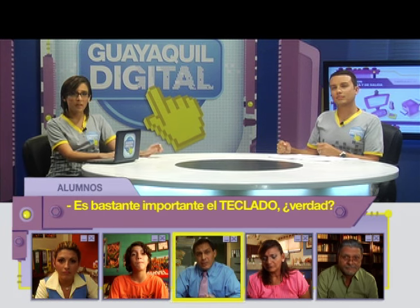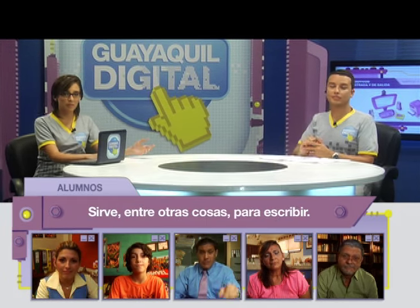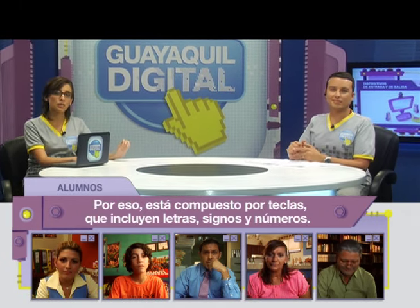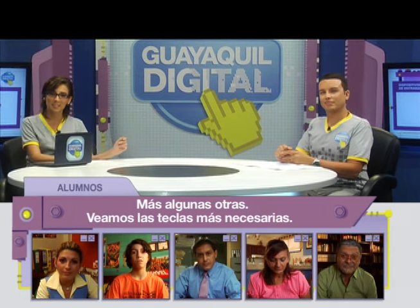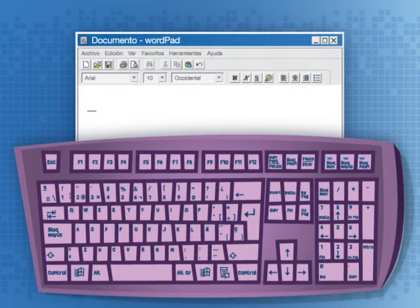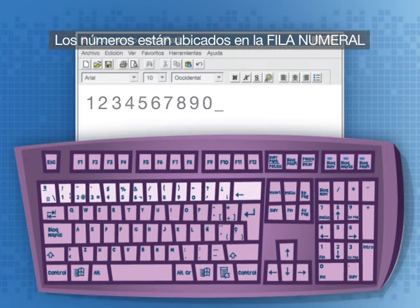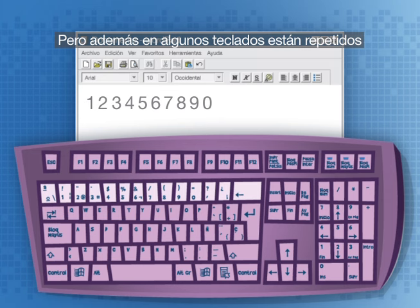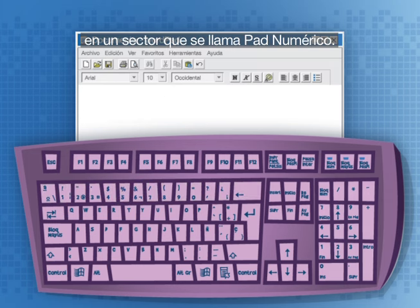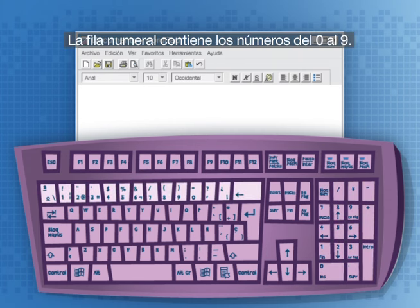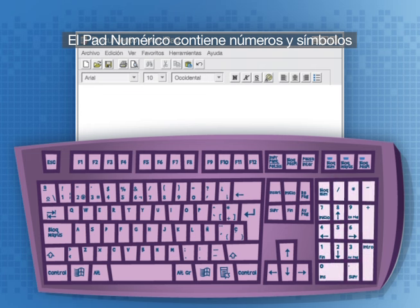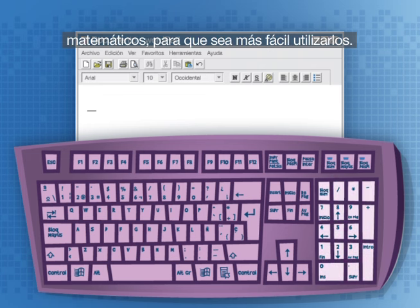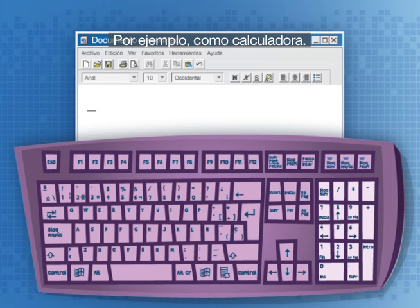Es bastante importante el teclado. Es fundamental. Sirve, entre otras cosas, para escribir. Por eso está compuesto por teclas que incluyen letras, signos y números. Los números están ubicados en la fila numeral, y además en algunos teclados están repetidos en un sector que se llama pad numérico. El pad numérico contiene números y símbolos matemáticos para que sea más fácil utilizarlos, por ejemplo como calculadora.